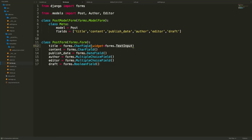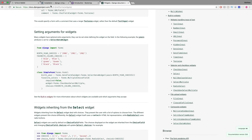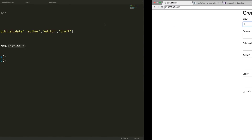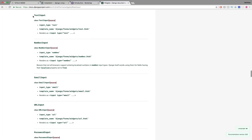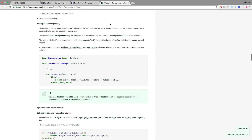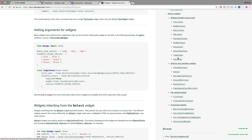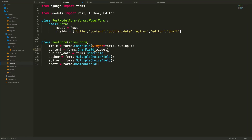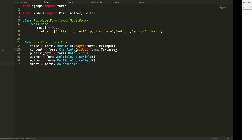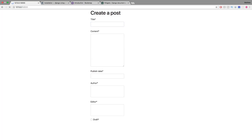The TextInput widget renders as a standard HTML input tag — that's what widgets do, they produce HTML. For the content field, we want a Textarea, so we specify widget=forms.Textarea. Refreshing the page confirms the content field has expanded into a textarea. We can apply different widgets to each field to change their appearance.